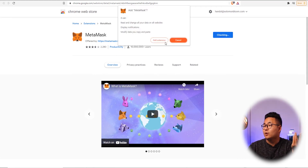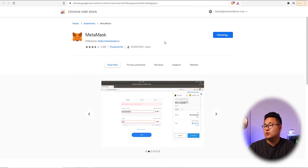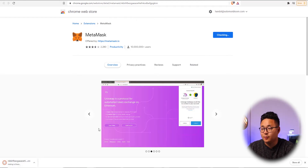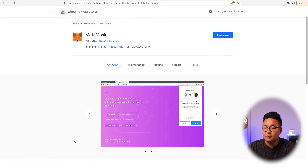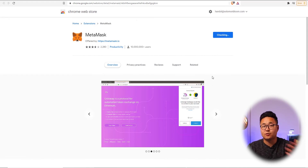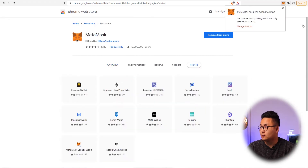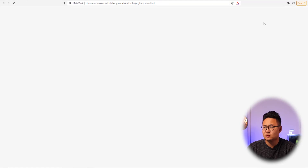Here we are at the extension page. If you've never added an extension before on Chrome, a new download will start at the bottom — just double-click that and away you go. Today we're going to create a brand new MetaMask wallet.